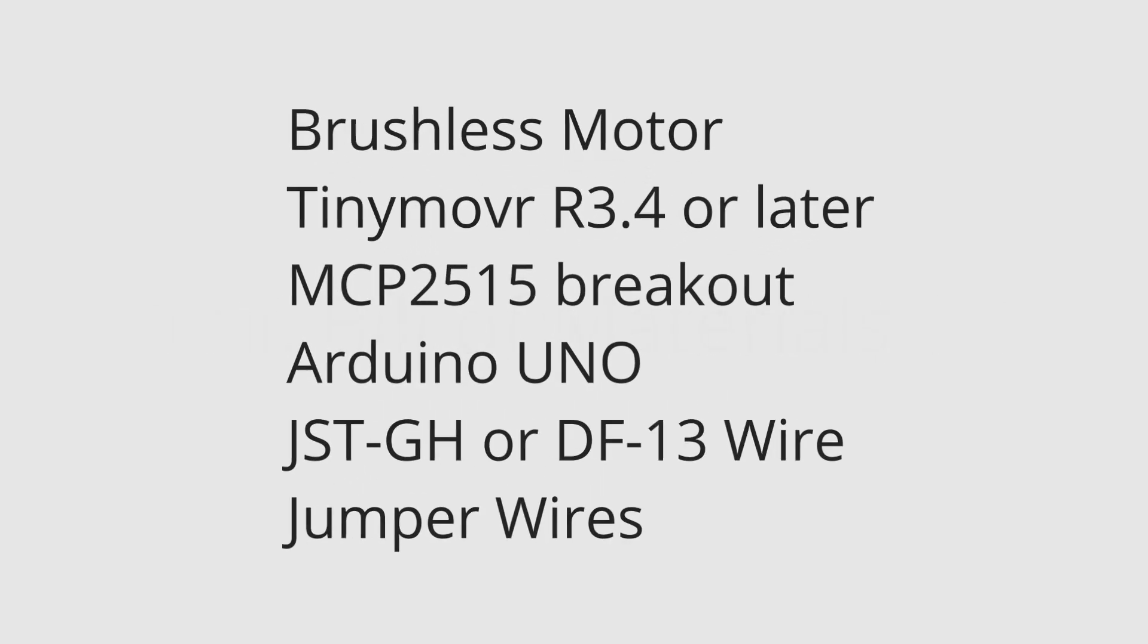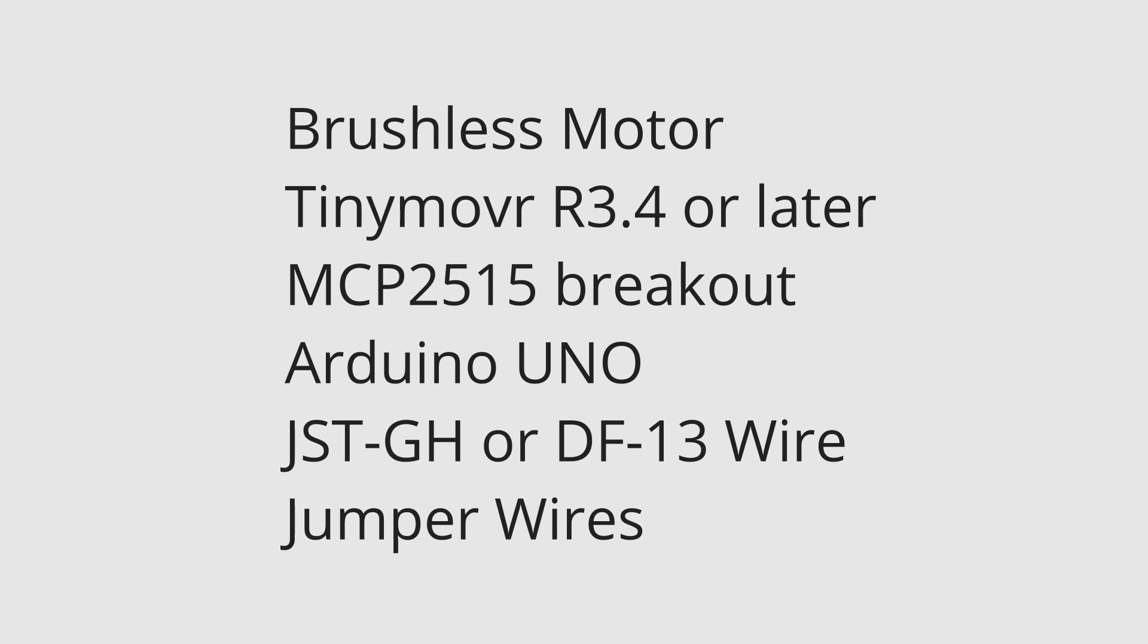To implement the setup you will need the following: a brushless motor, a TinyMover R3.4 and above, an MCP2515 adapter, an Arduino Uno, a DF13 connector wire, and a series of jumper wires.